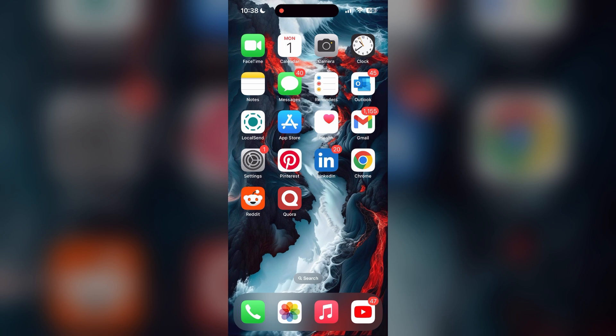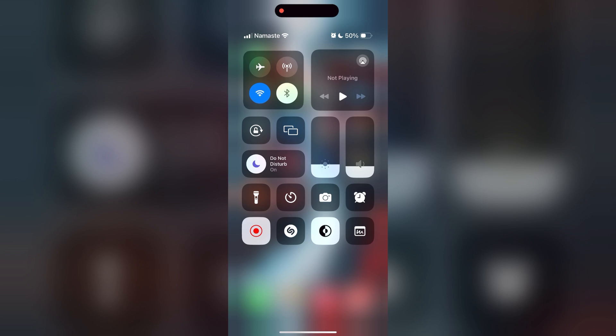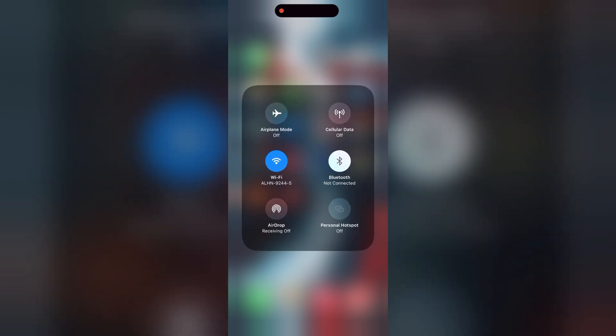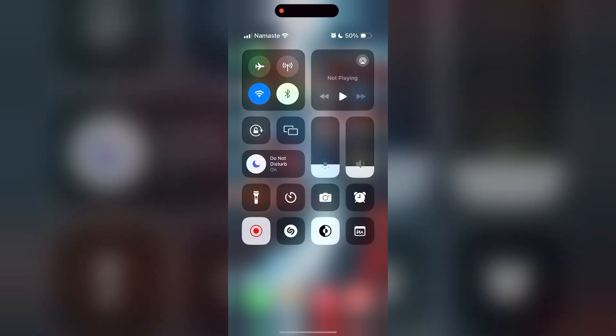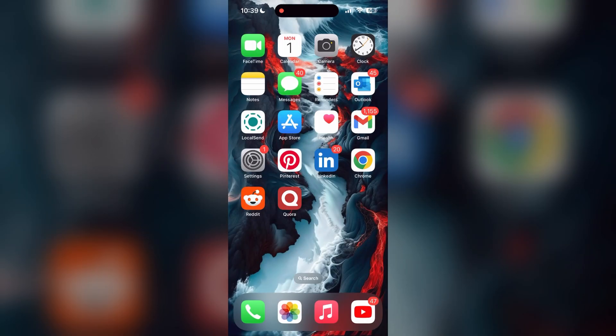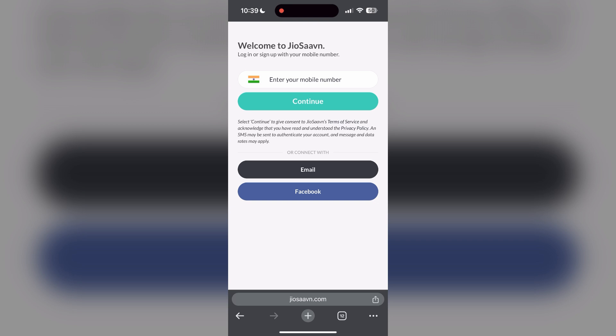The first thing to do is to check that you have a stable internet connection, either through Wi-Fi or cellular data, then try logging in again. Also make sure that you are typing your information correctly.